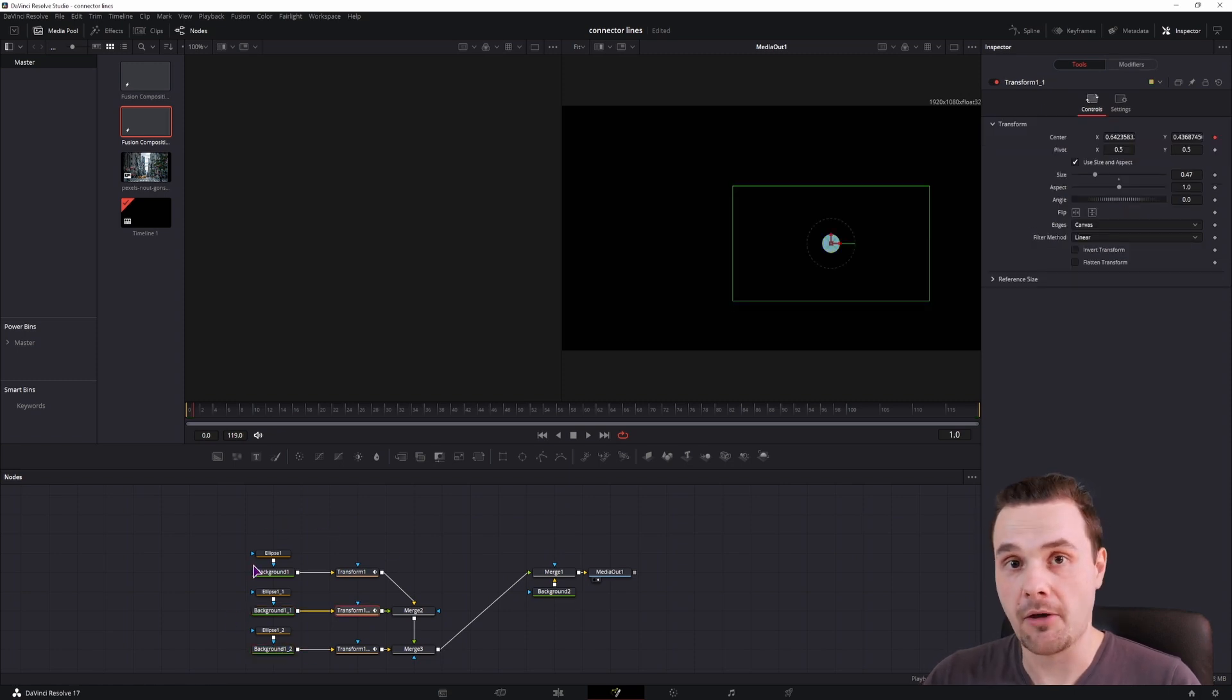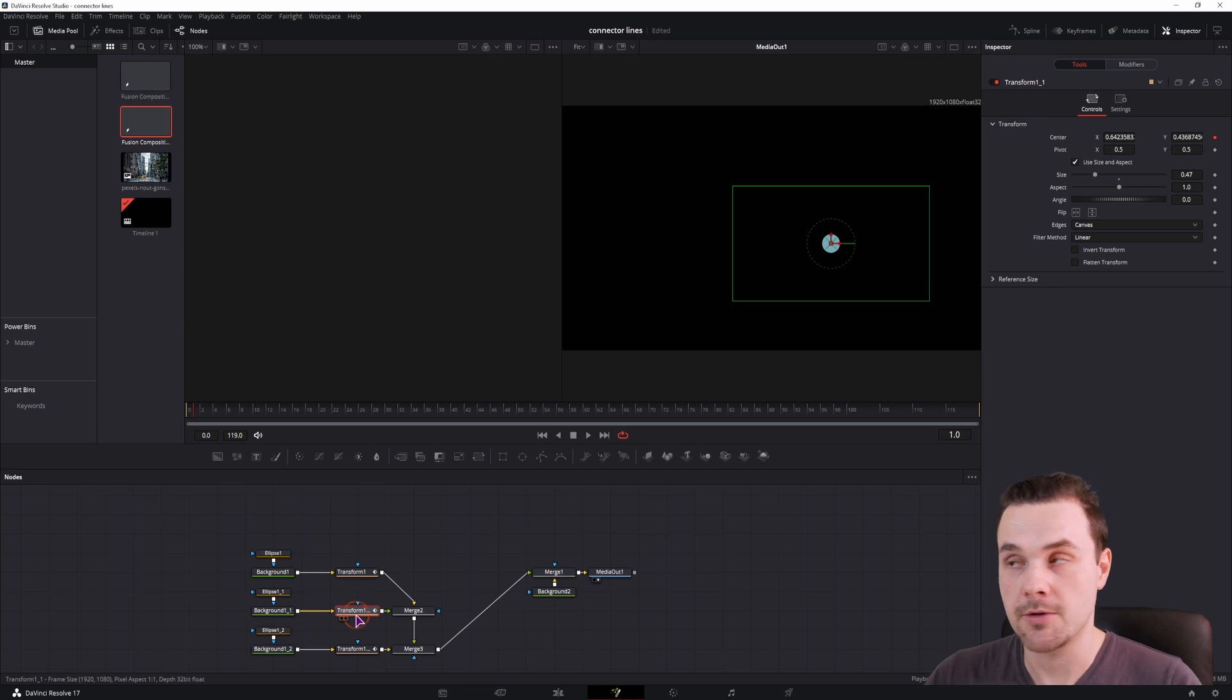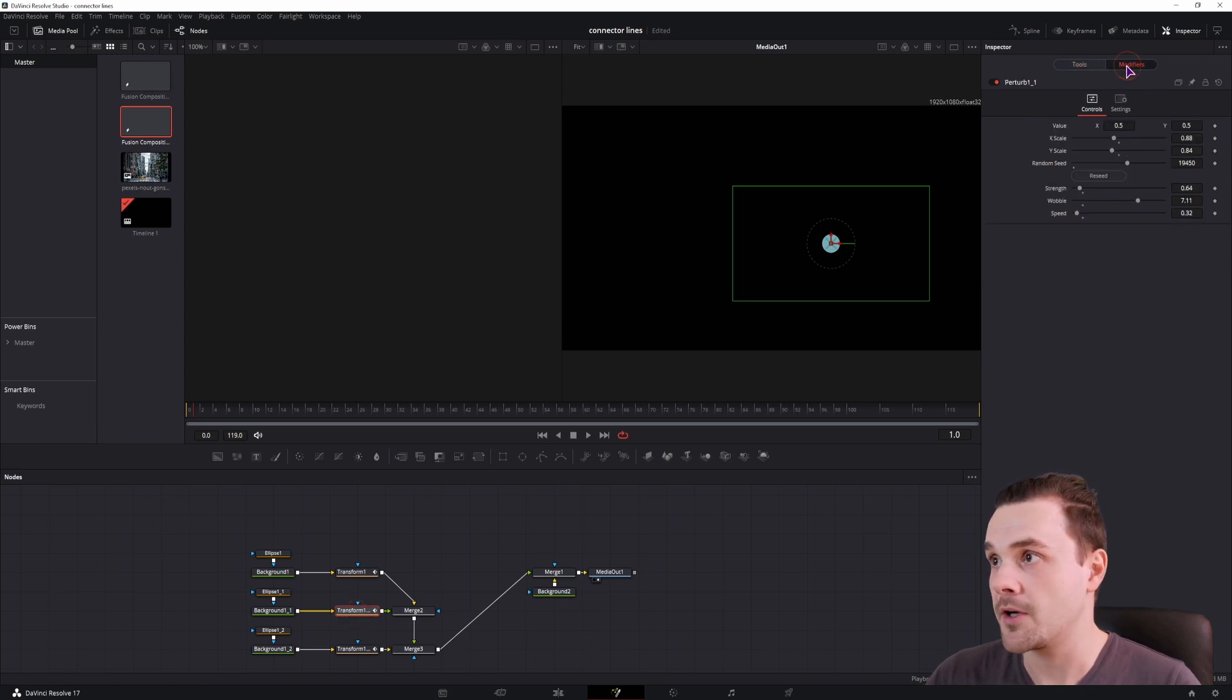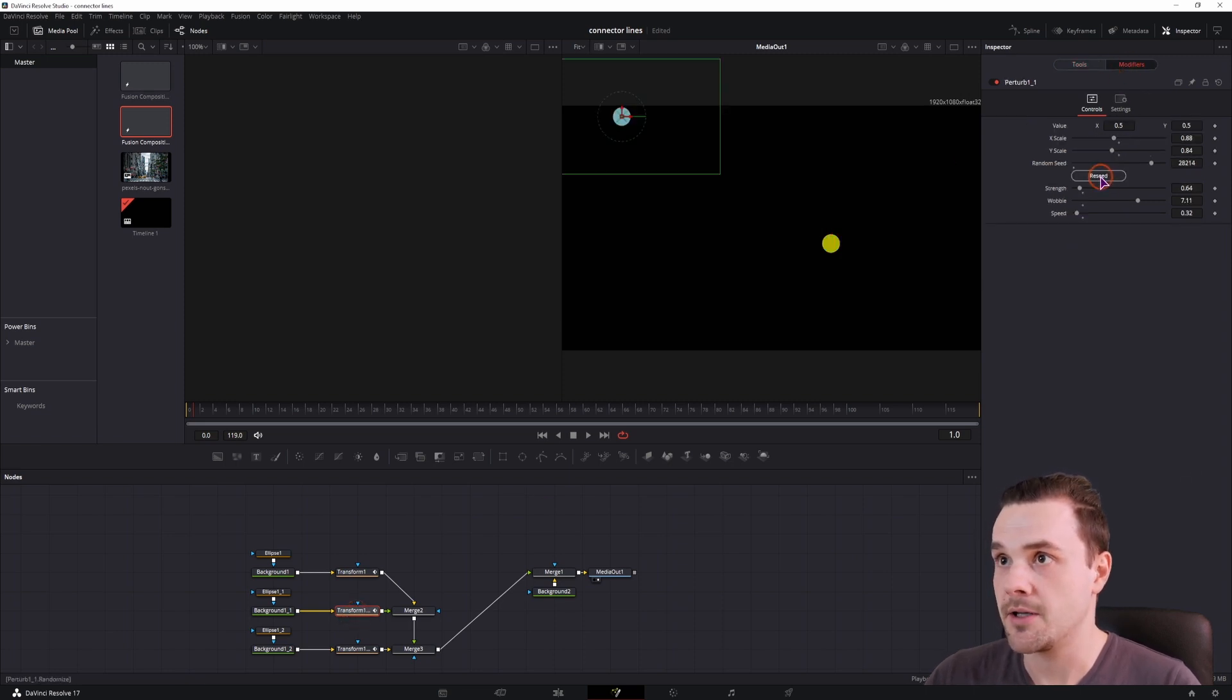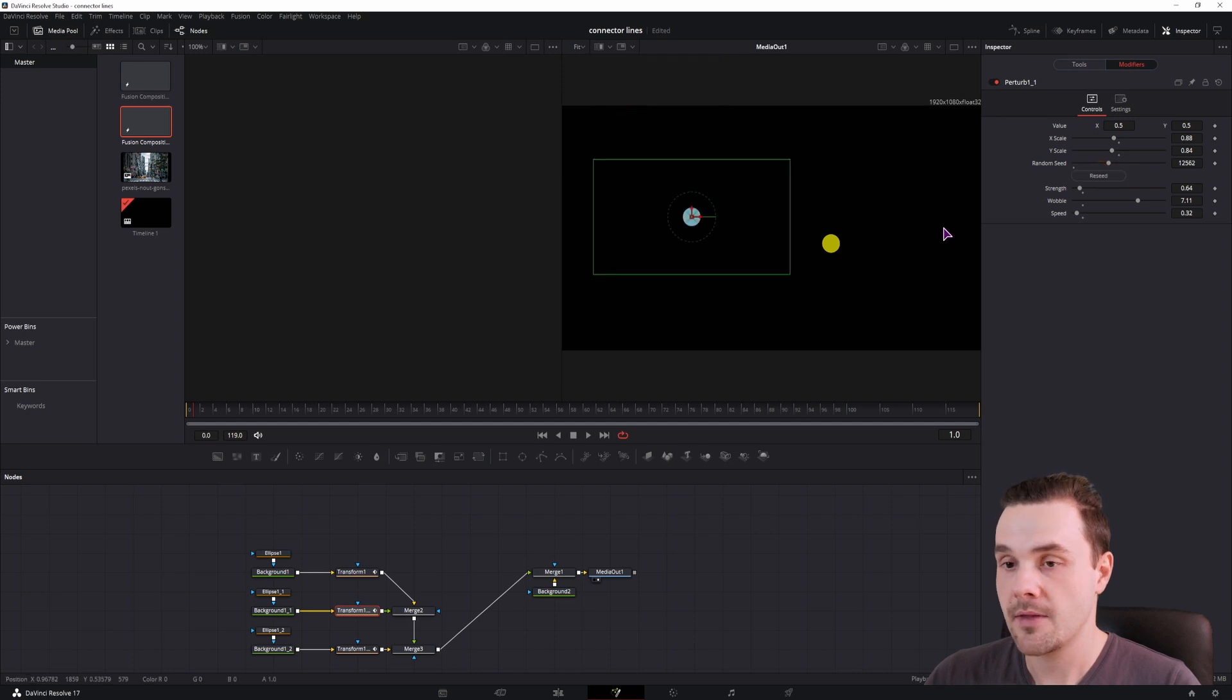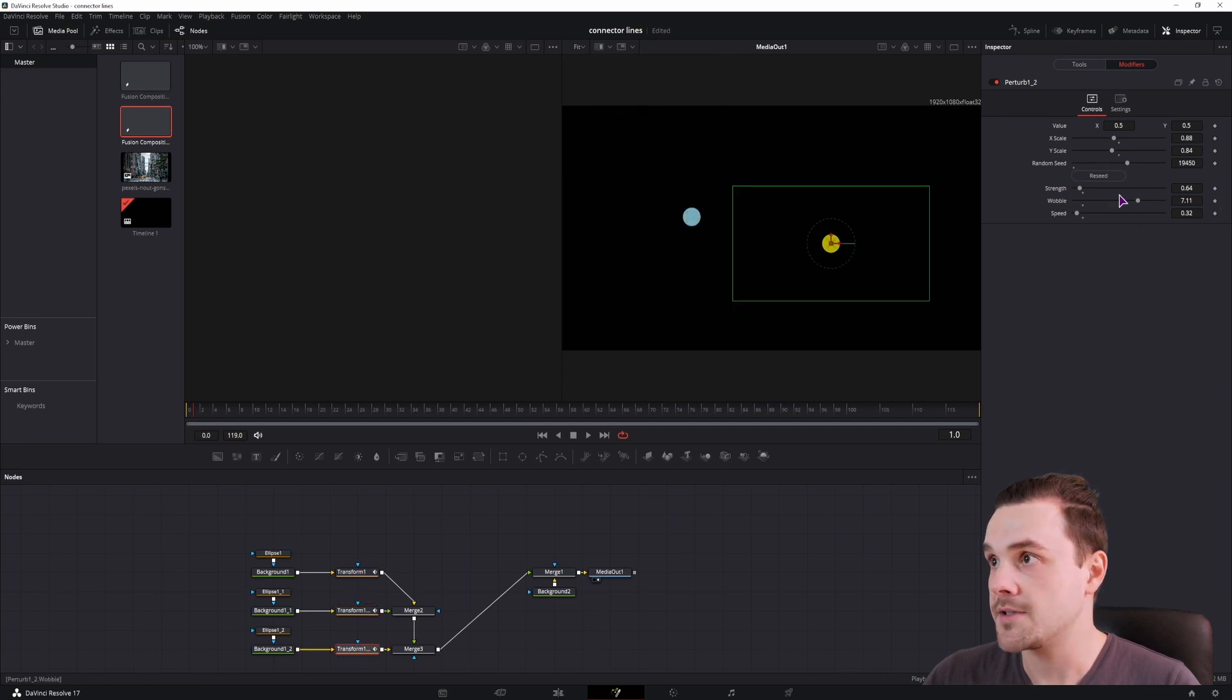Now all of the ellipses are in the same position, so I'll go to this transform, go to the modifiers, and simply click the reseed button. Do the same in this one.